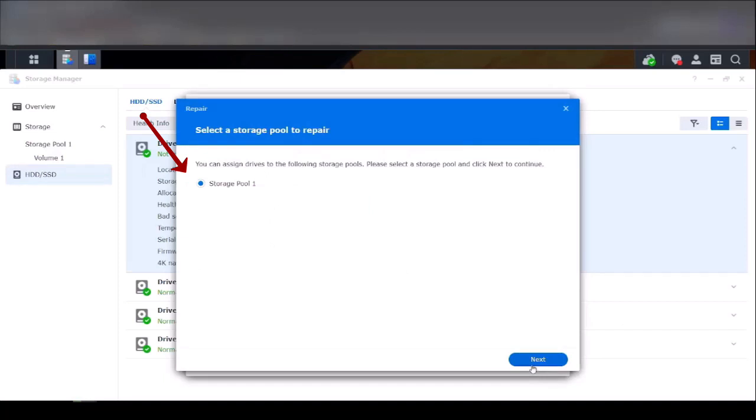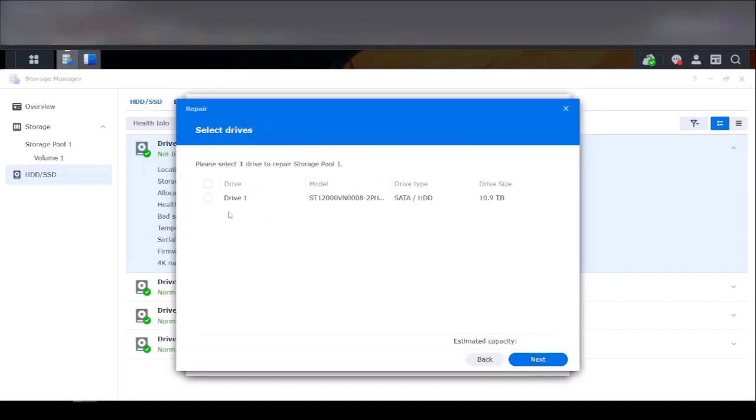Click on storage pool 1 or whichever you're using. Click on the drive that you're going to propagate and click next.